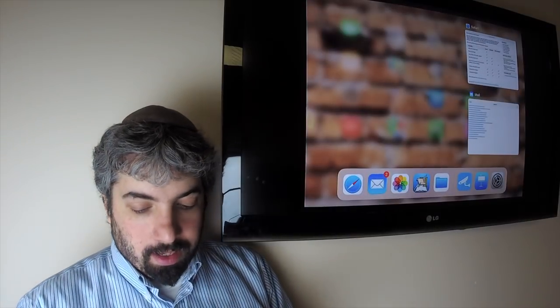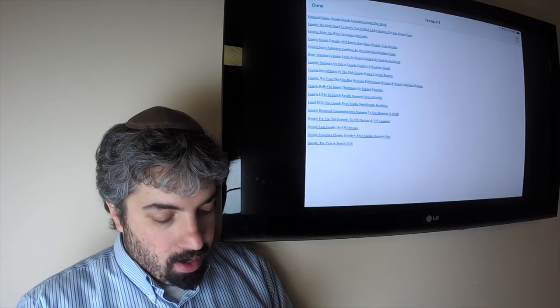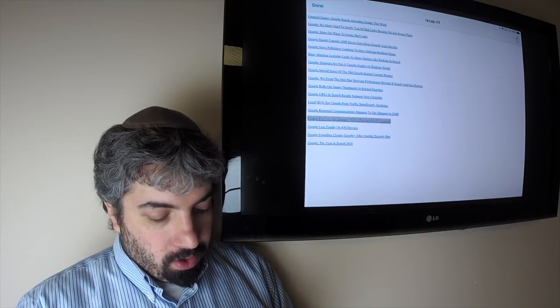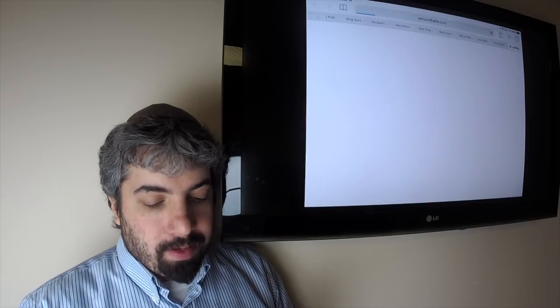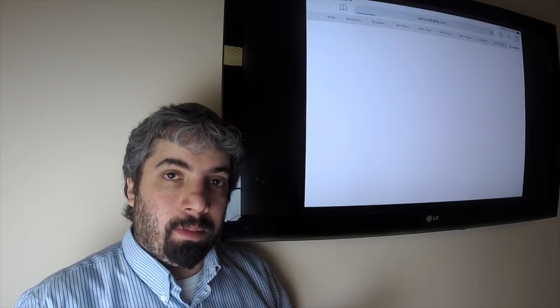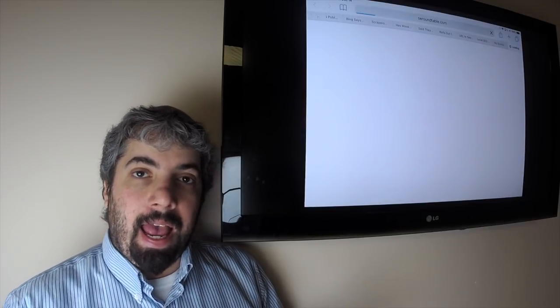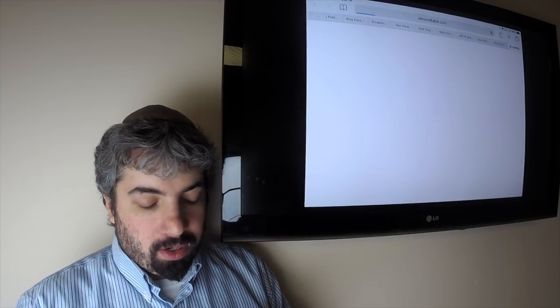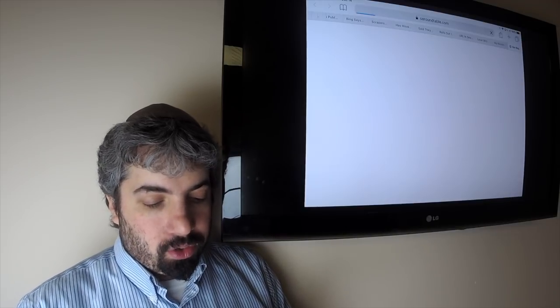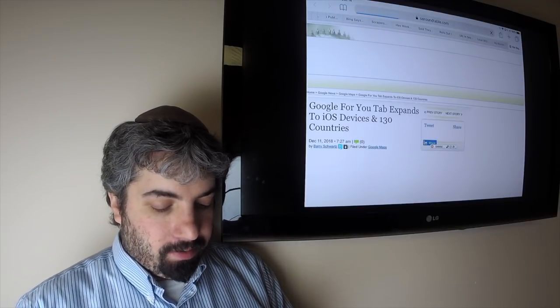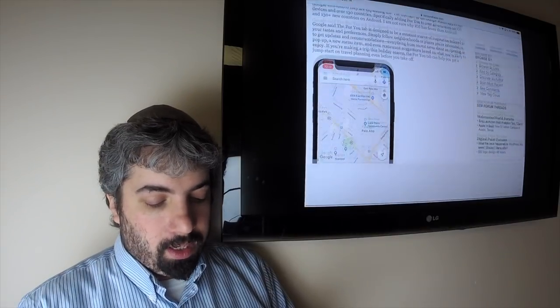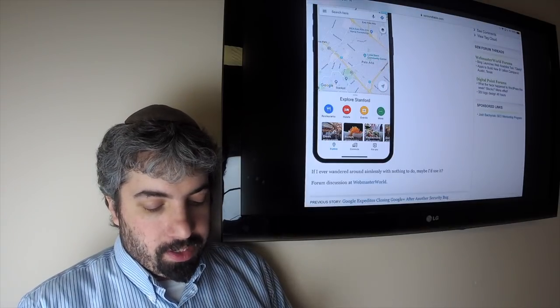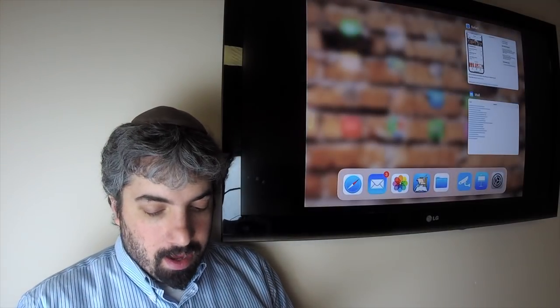The 'For You' tab in the Google Maps app has expanded. It's also now available in iOS, and on Android it's available in over 130 new countries. The 'For You' tab basically gives you recommendations about what to do locally in a specific region.